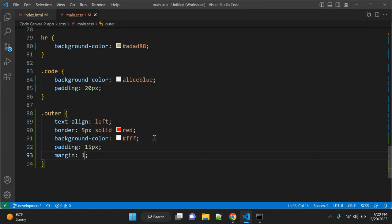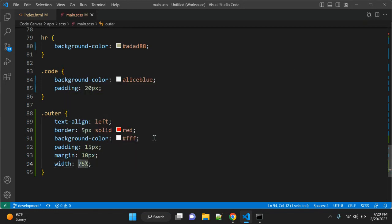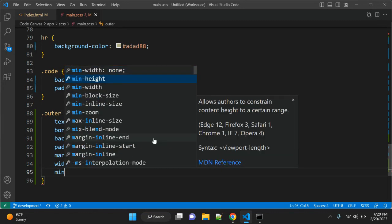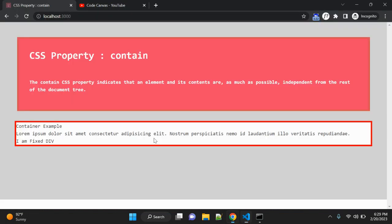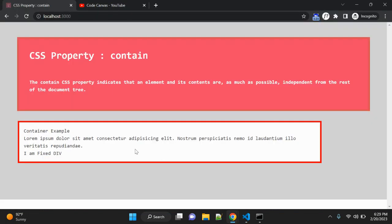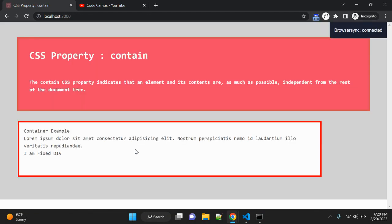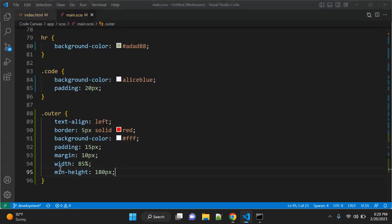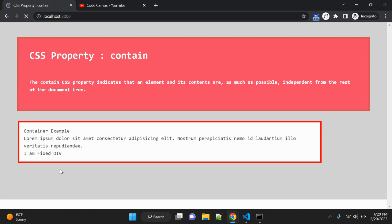We can also add padding of 15px, margin of 10px, width of 85%, and height of 130px. Let's see how this renders — 130px looks good.